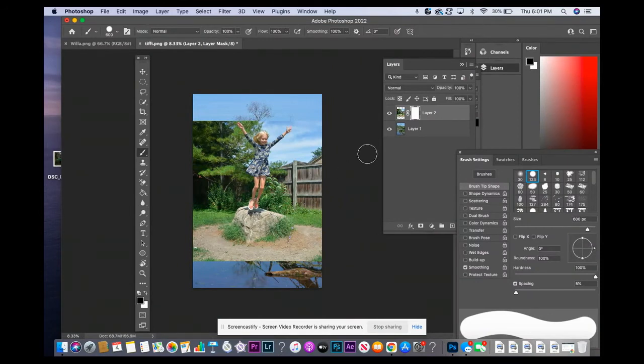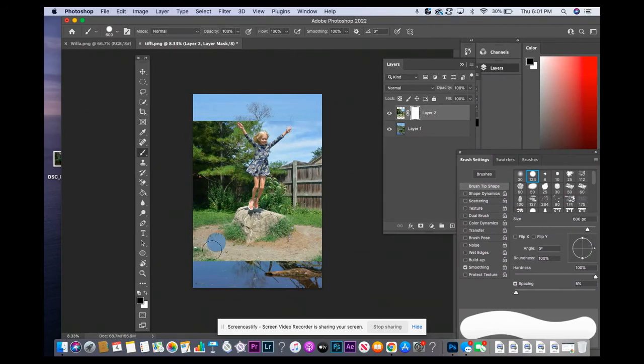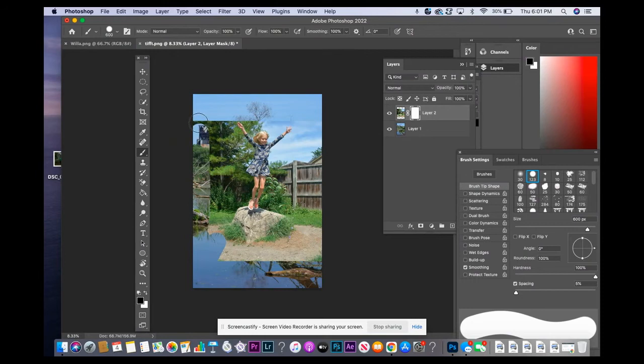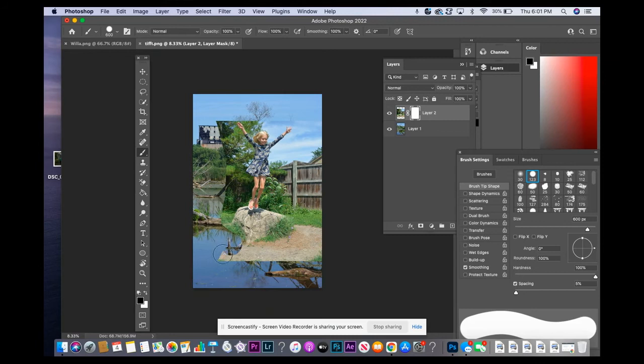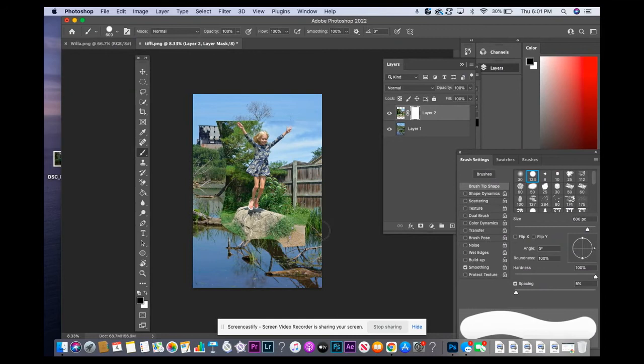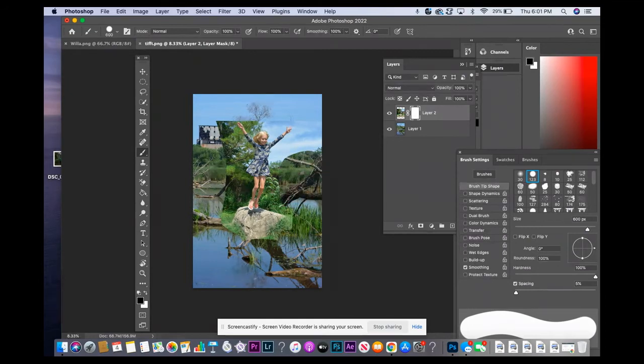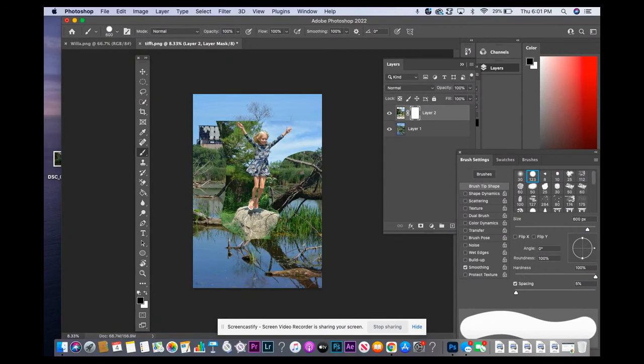My mask has the lines around it. So anywhere I paint in here, this is going to block. It's going to block out whatever I click on. I don't want any of this stuff in my picture because I want to make it look like she's in a different background.